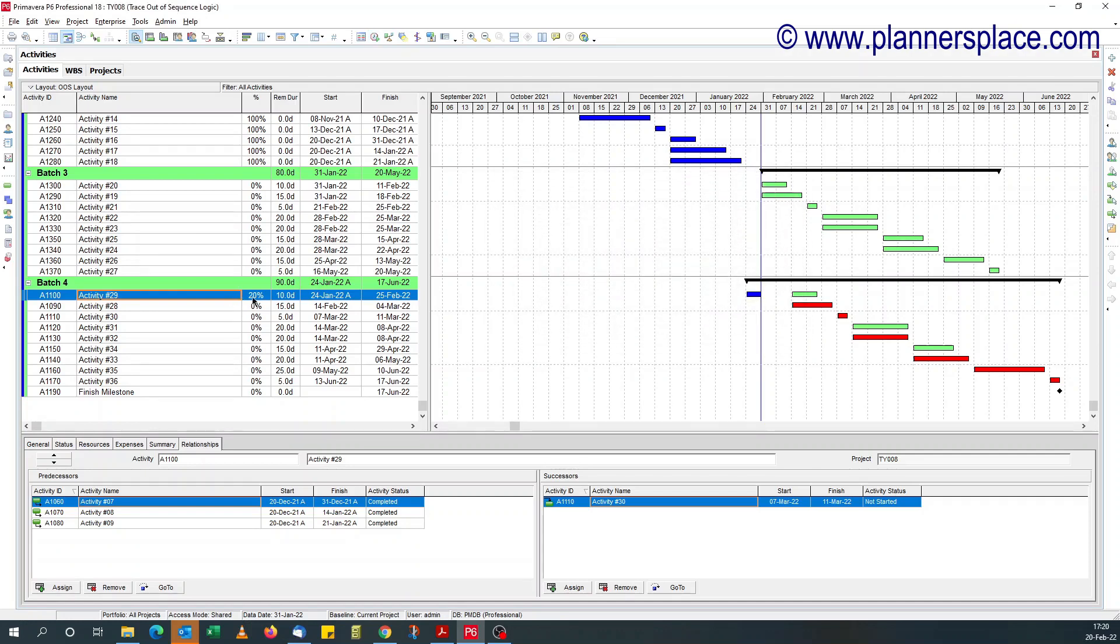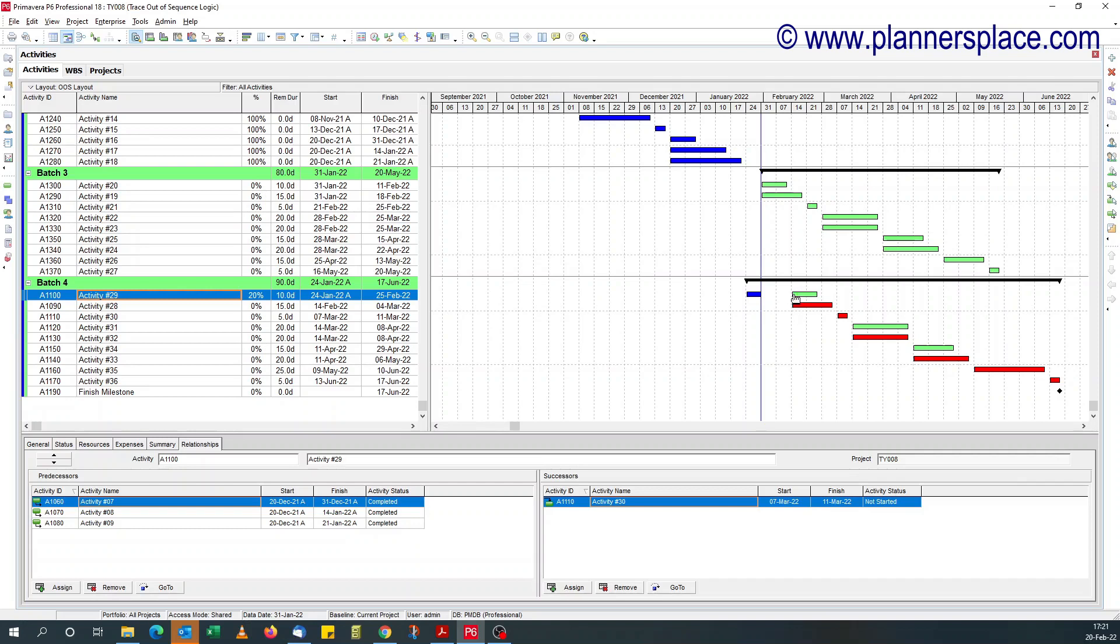So this activity started on the 24th of January, it's got 10 days left remaining duration, that should be finishing around the 11th of February and not the 25th.